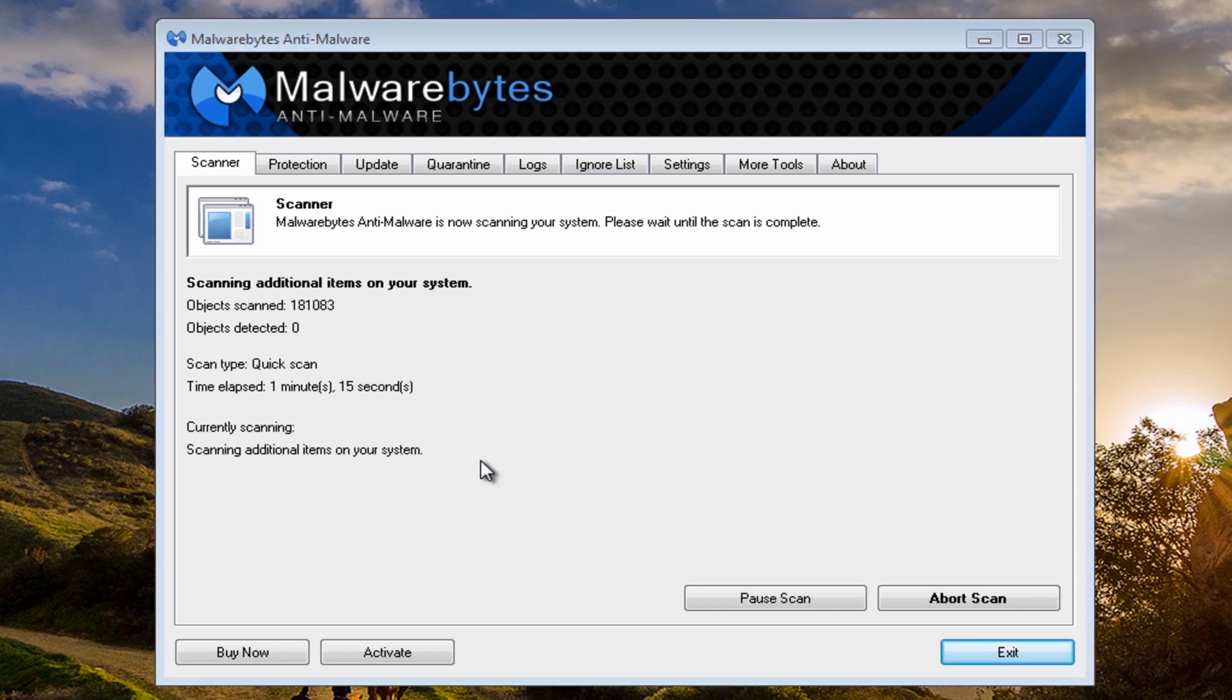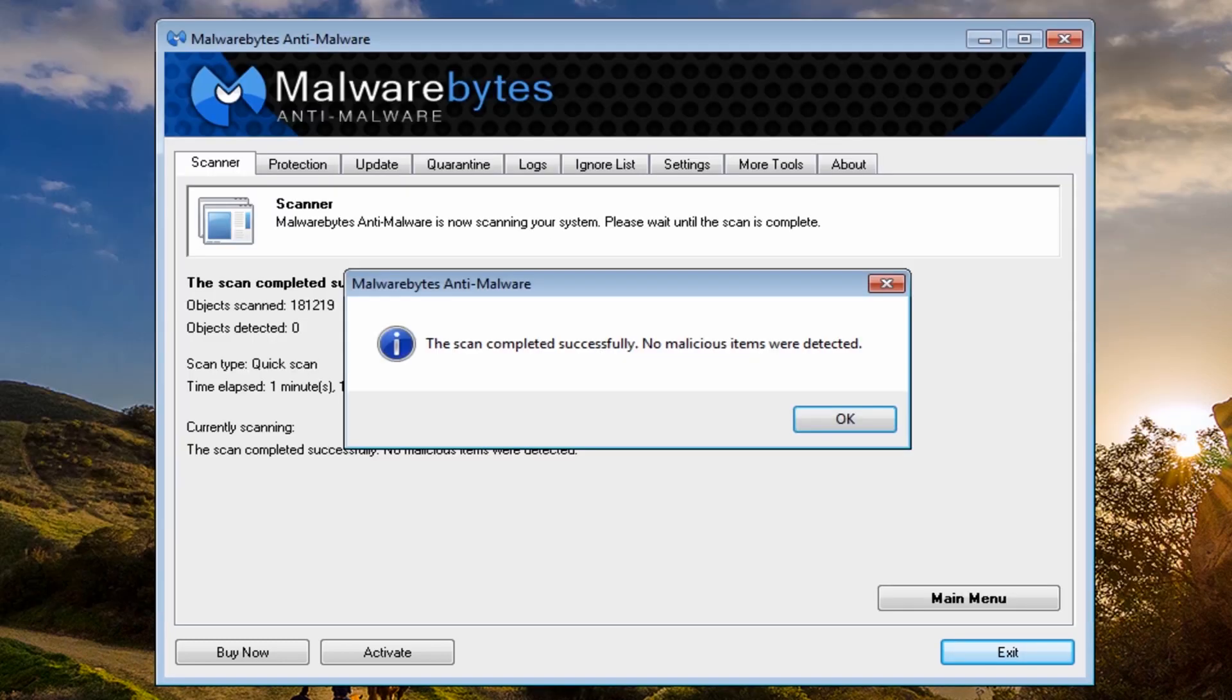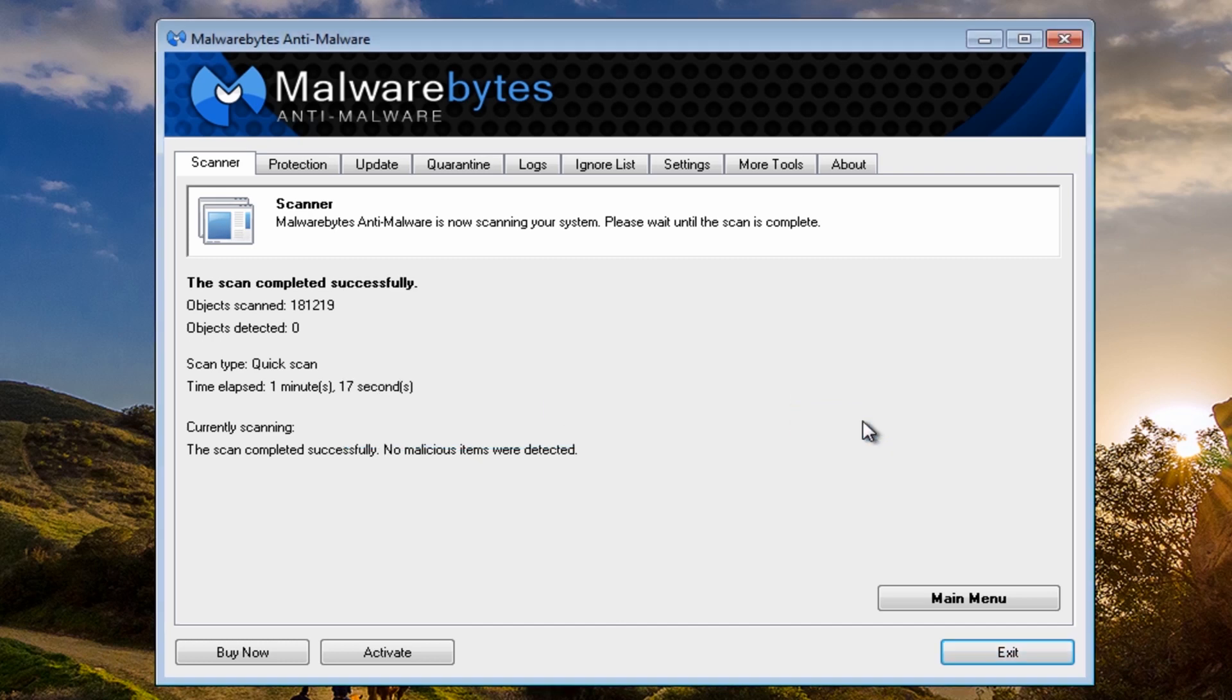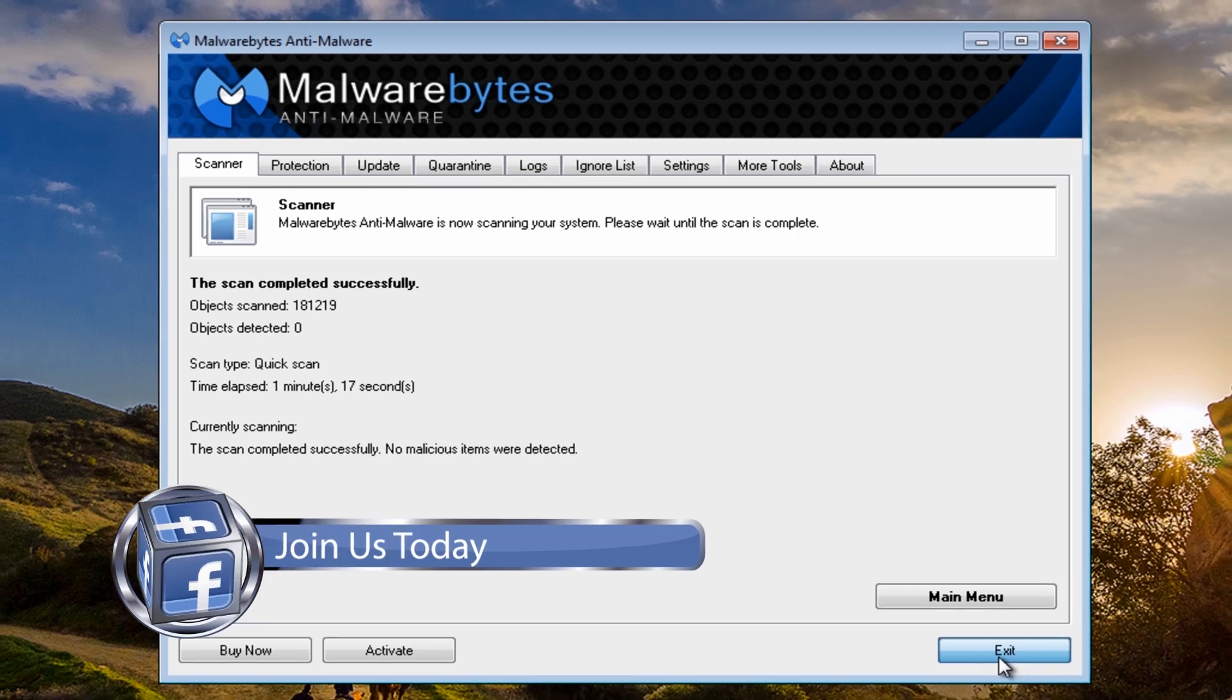So that's the scan now nearly finished. As you can see, that's come up clean. You can run Hitman Pro and some others if you wish, but pretty much that ransomware is done and dusted.